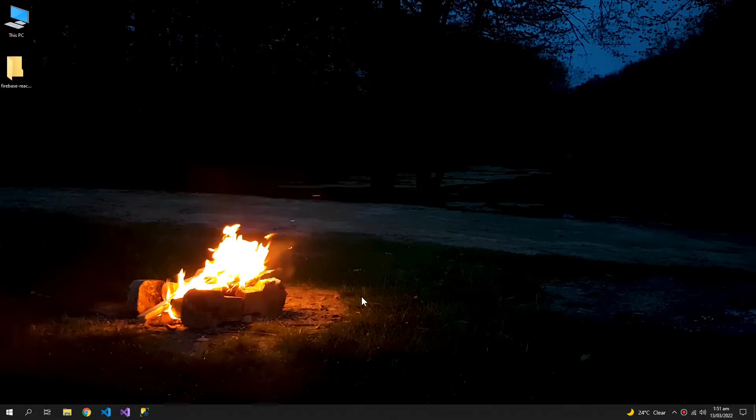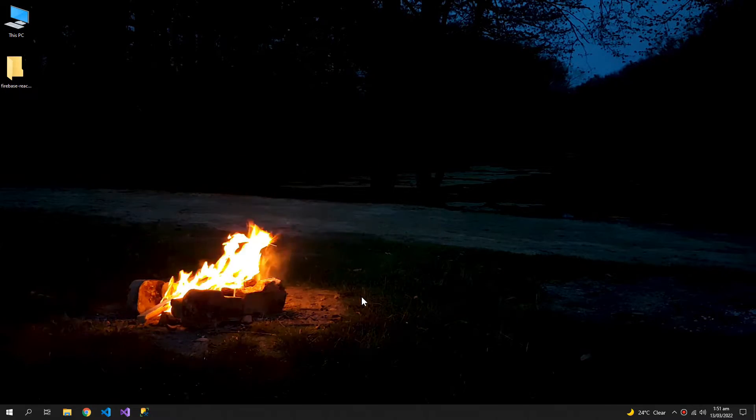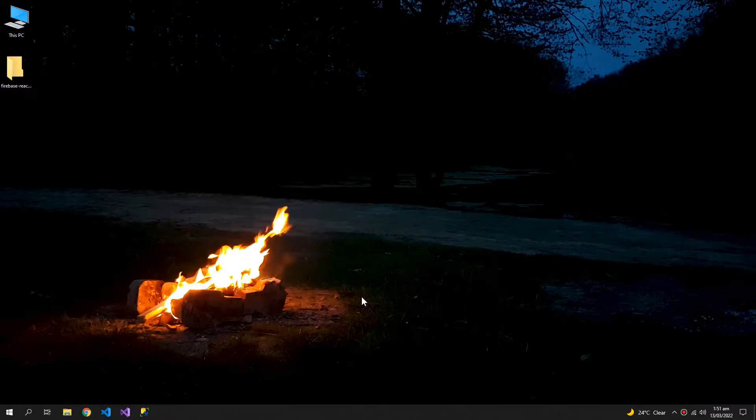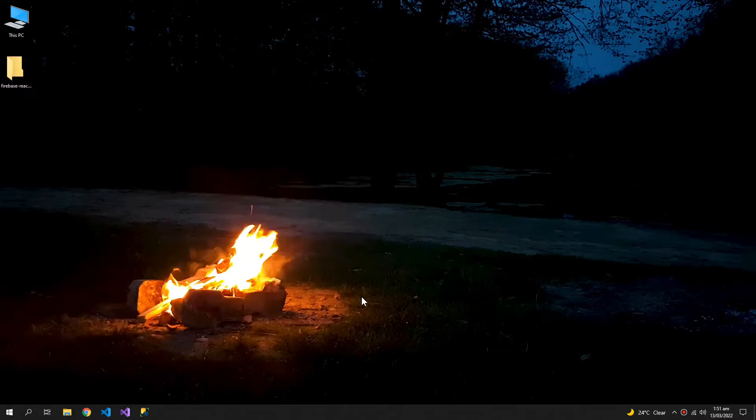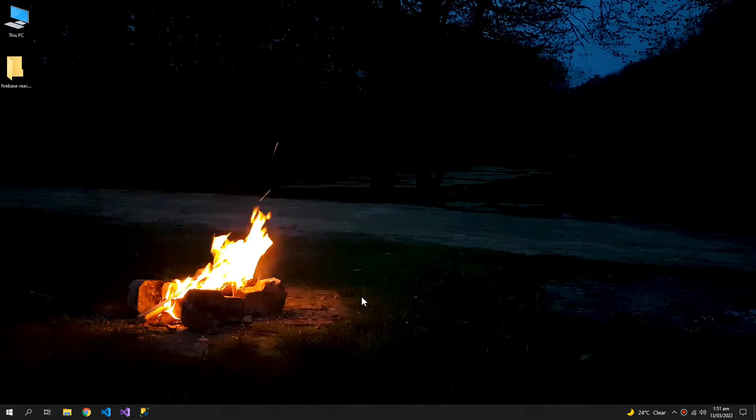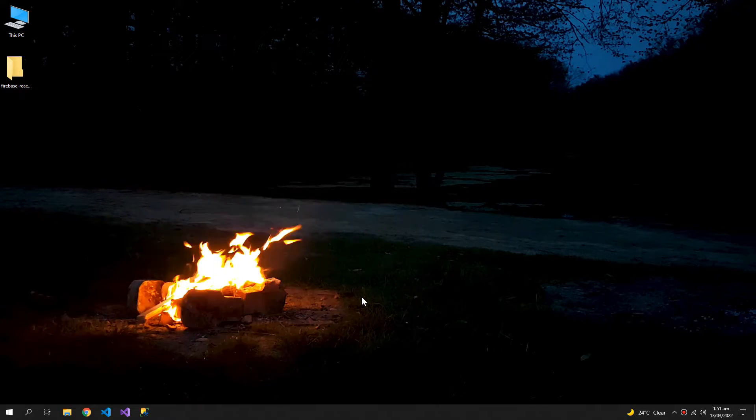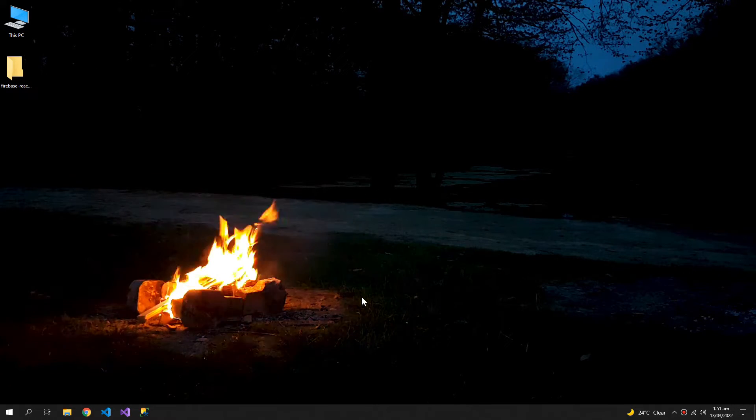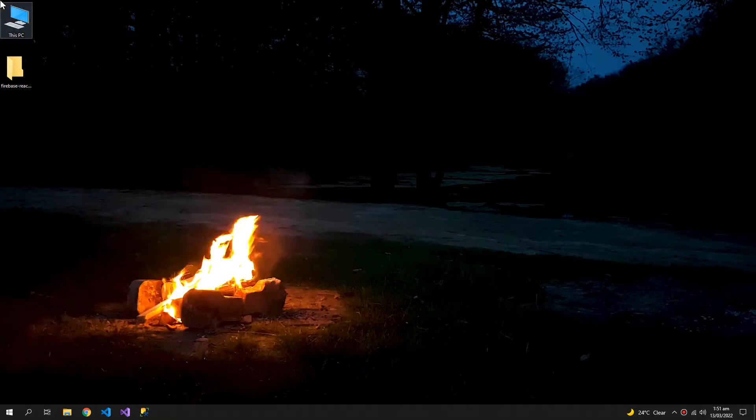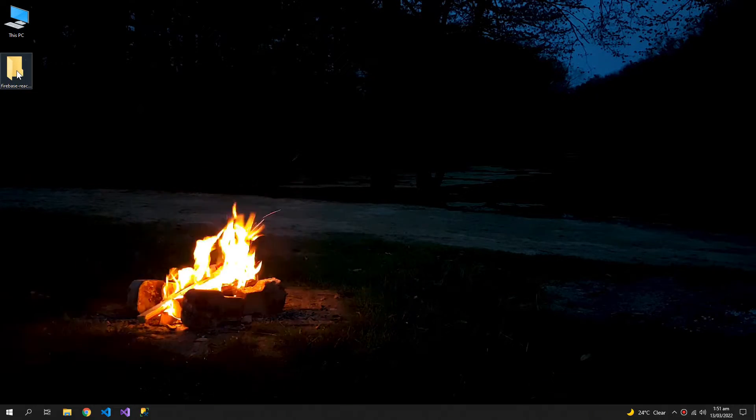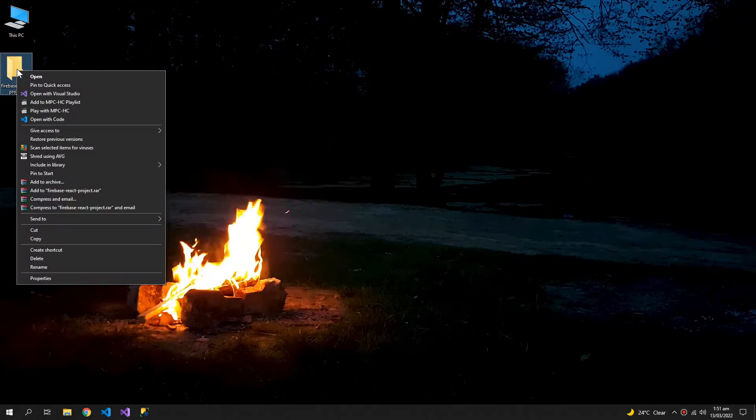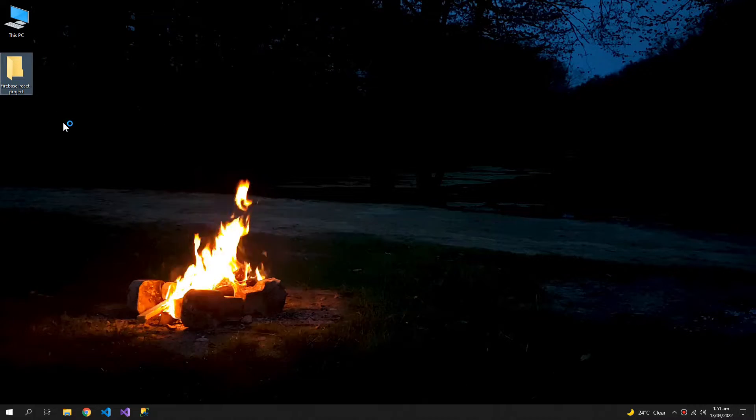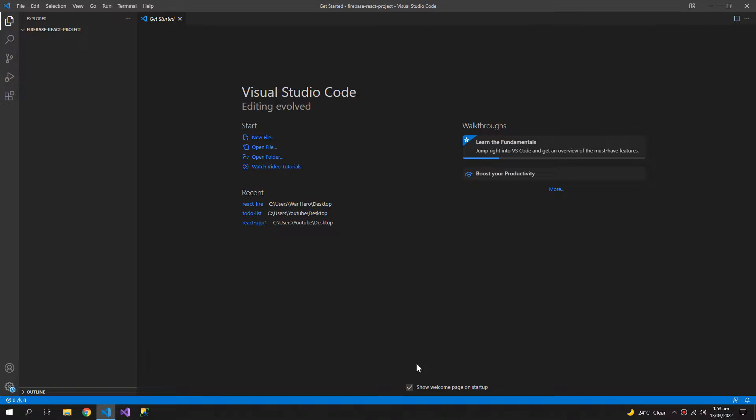What's up YouTube and welcome to this React tutorial. The topic today is how we can read, write, update, and delete data from Firebase using React. So let us begin. Let me open this folder in Visual Studio Code.